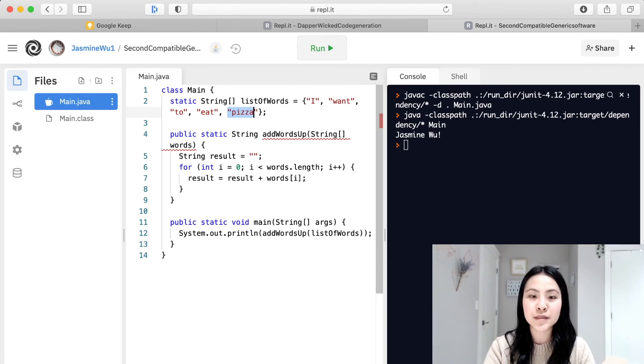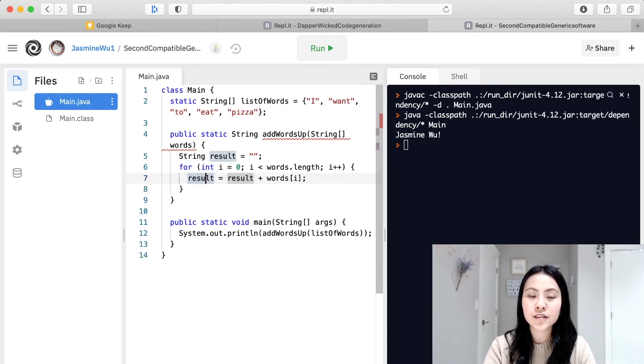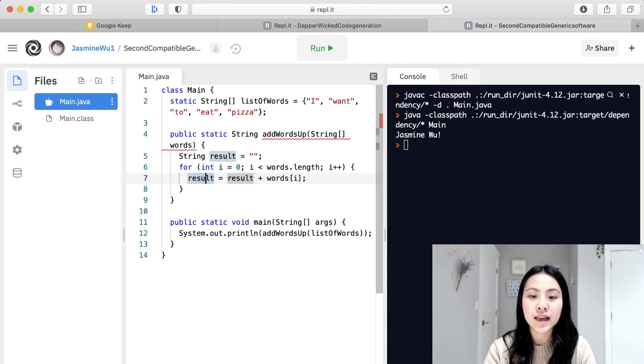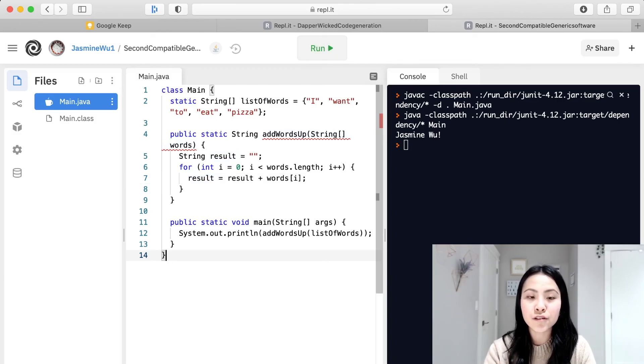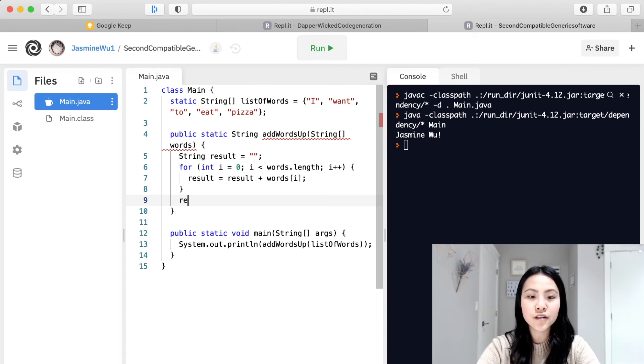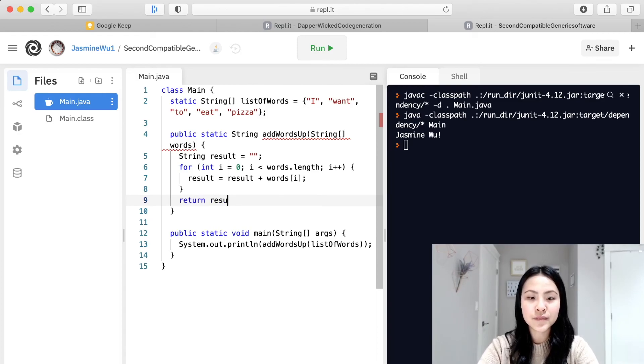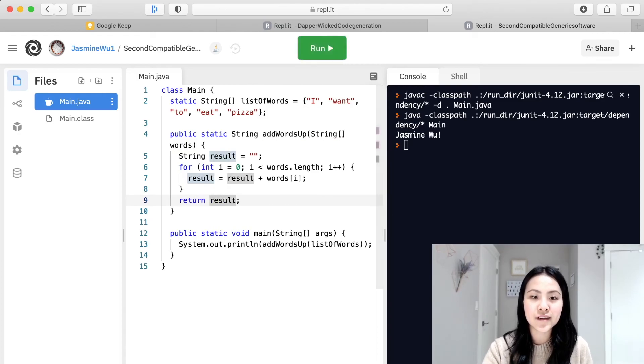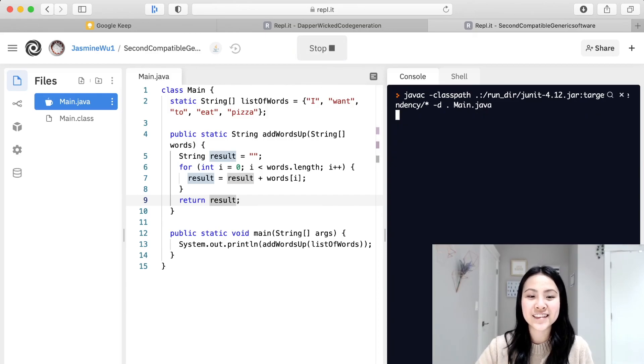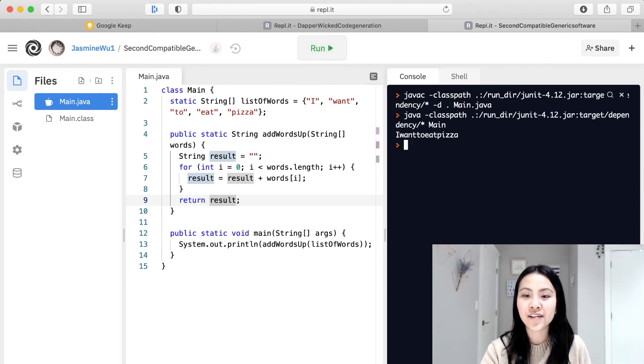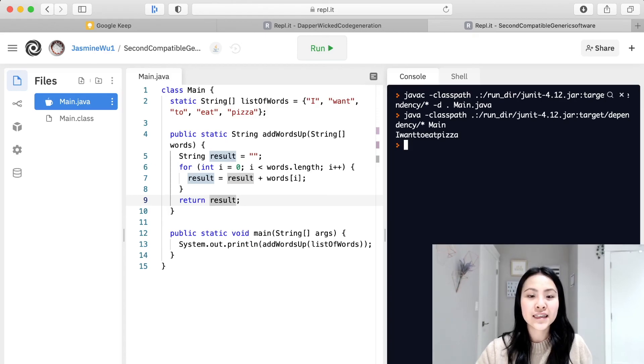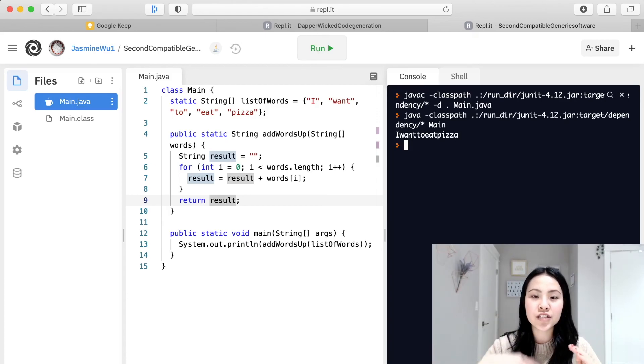Now let's see how this runs. And don't forget we also have to return the result at the end. And there we go, let's see what this returns. And there you go, you can see I want to eat pizza. It automatically went through the loop each time and grabbed each one of these elements and returned it at the end.